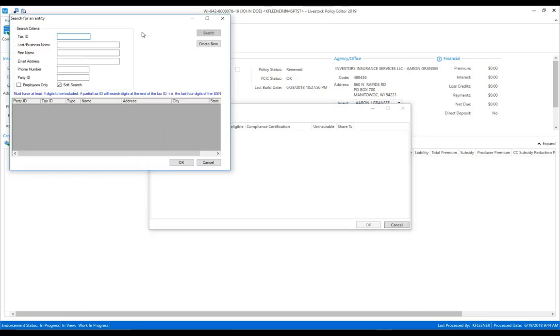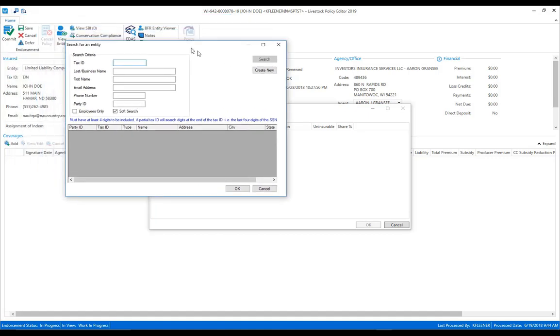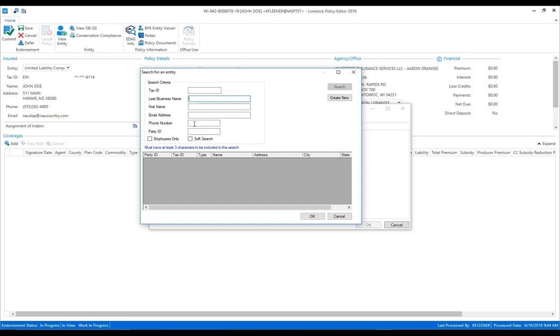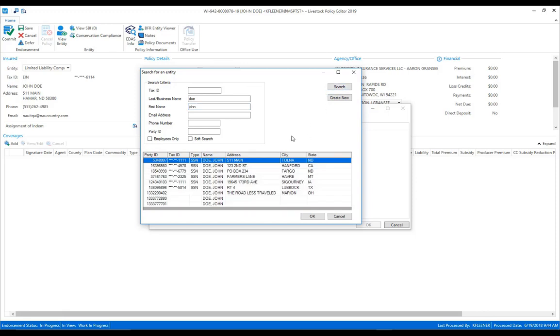Once selected you'll see the search for entity box will appear, where you can search by either the tax ID, last business name, first name, email address, phone number, and party ID. For today's example let's search by last name. We'll go ahead and select the search button and you can see we have our list of insureds. We can either double click or highlight and hit the OK button.